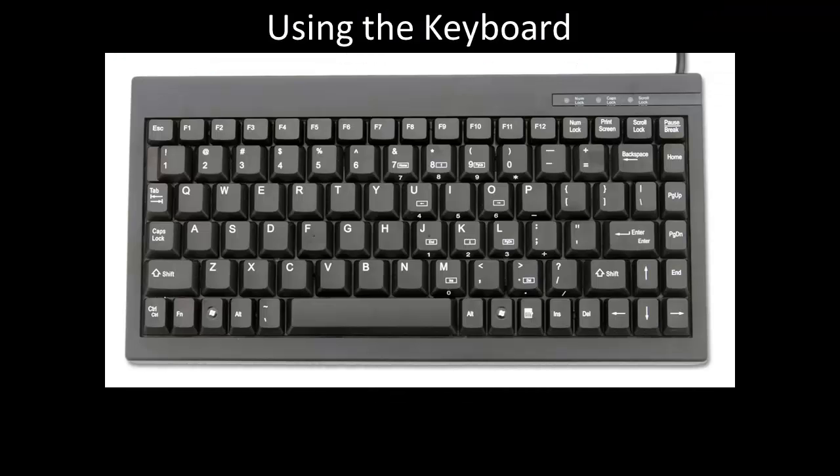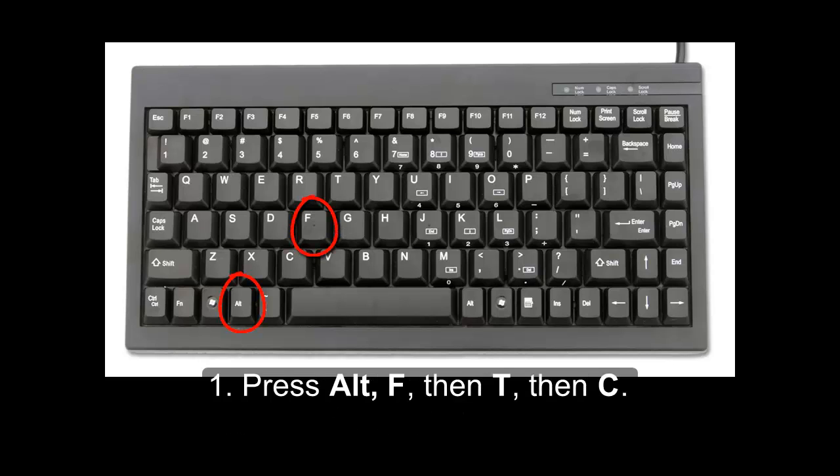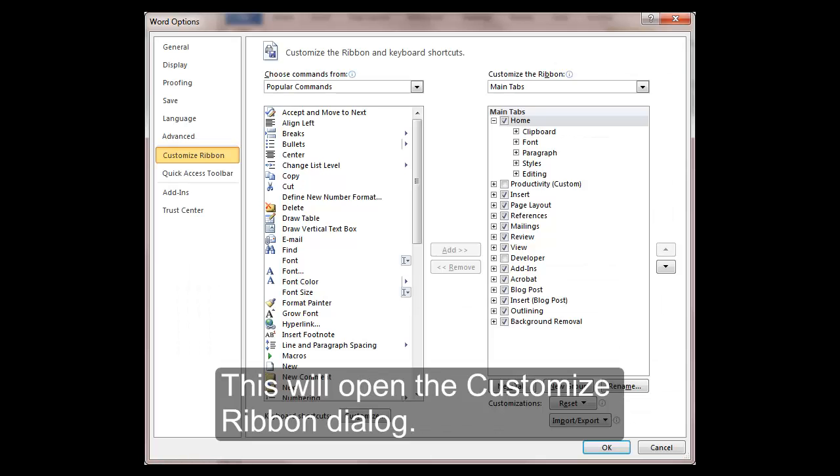Using the Keyboard. If you are using the keyboard to activate the ribbon, first, press Alt-F, then T, then C. This will open the Customize Ribbon dialog.